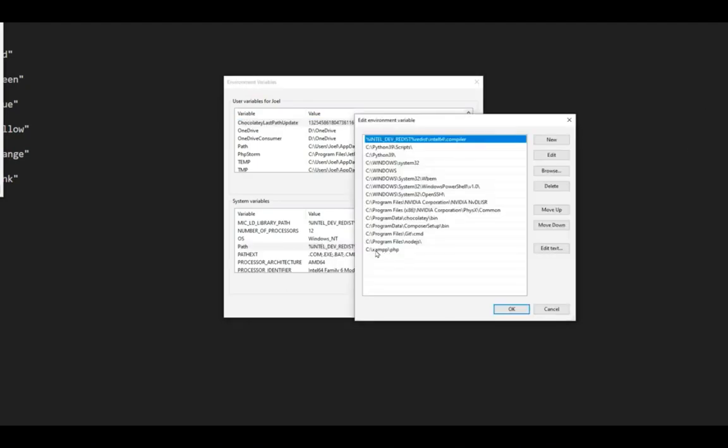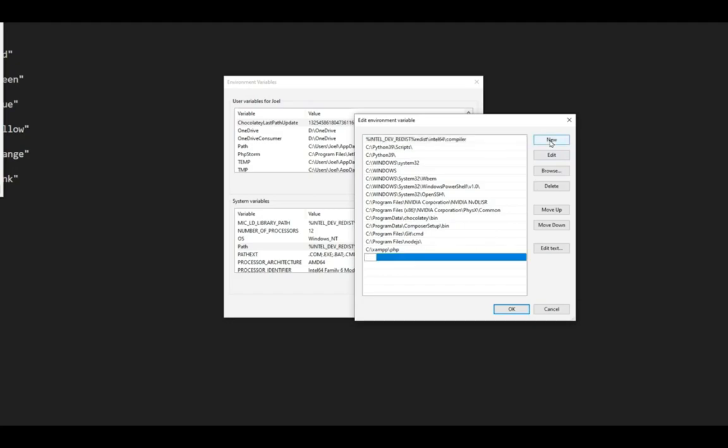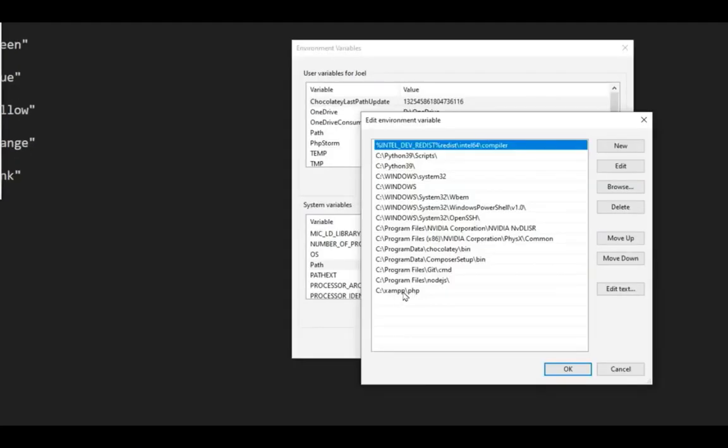Here you should find that you have XAMPP. You should have backslash XAMPP. If you don't, you need to click on new and then add it. You need to add C colon backslash XAMPP backslash PHP.